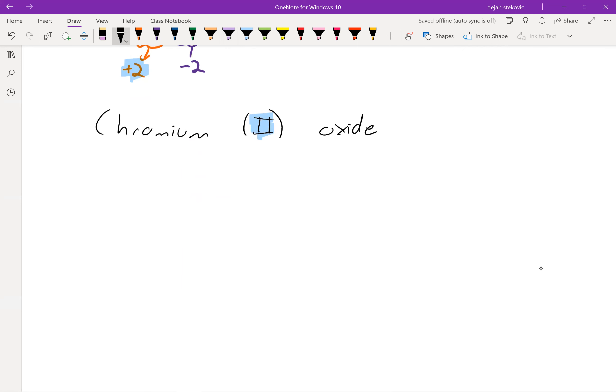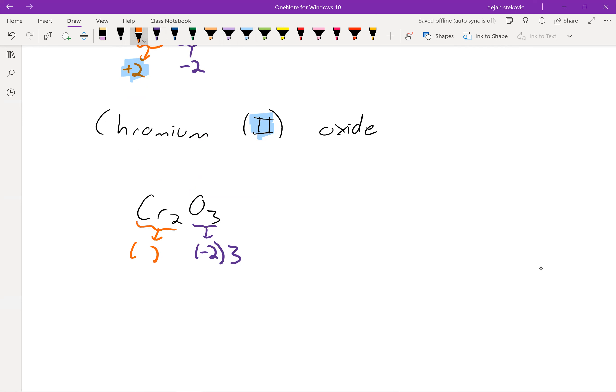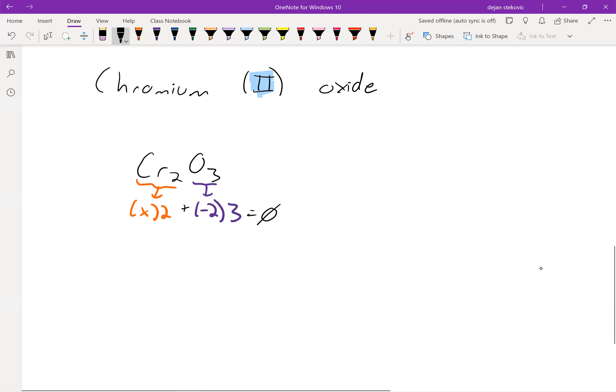Another example, we have Cr2O3. Again, we know that the oxygen has a negative two charge. And there are three of them. And on the other side, we have chromium. There's two of them. They have a charge of X. That's what we want to figure out. This has to sum up to be equal zero, because we have no charge on this molecule. Solve for X, you'll get plus three.